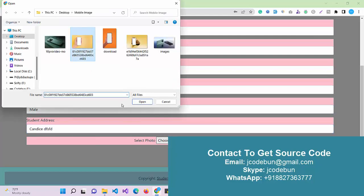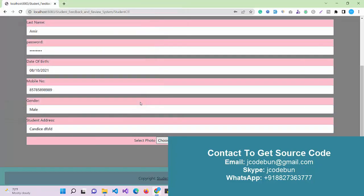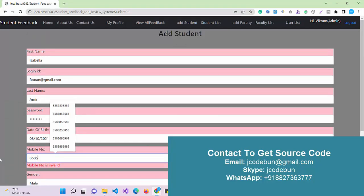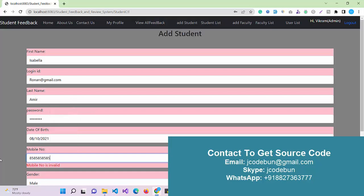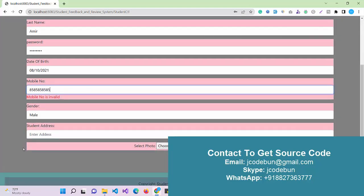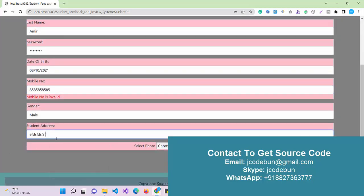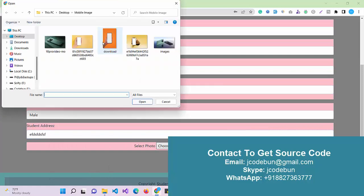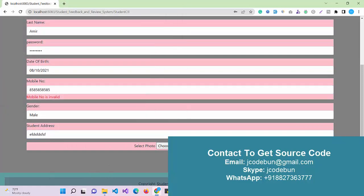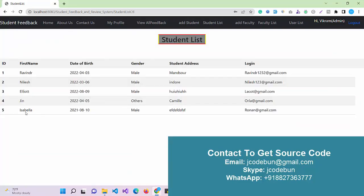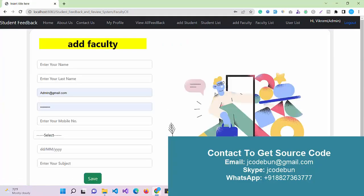I'm going to add some random data, a 10-digit valid contact number, gender, and student address. Here I can choose an image, so I'm just choosing a random image. Click on save. The data saved successfully.